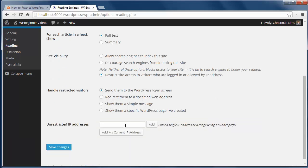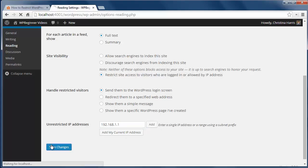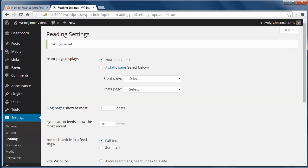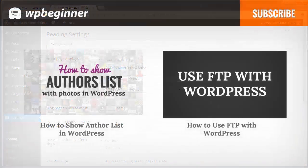We can also add IP addresses here that will give those visitors unlimited access to the site and they won't have to login to access it. If you don't know your IP address, just click add my current IP address. Then click save changes and now your site is locked down to just the visitors you want.